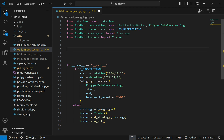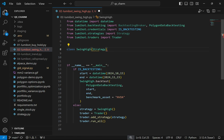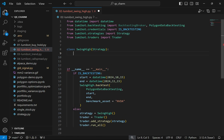The first thing to do is create a class — I'll call it SwingHigh. It has to inherit from Strategy, and by inheriting from Strategy we get access to what LumiWealth calls the lifecycle methods of a trading bot.